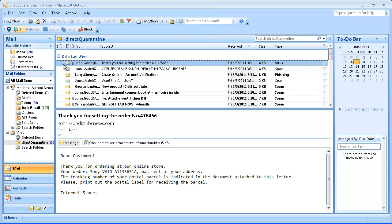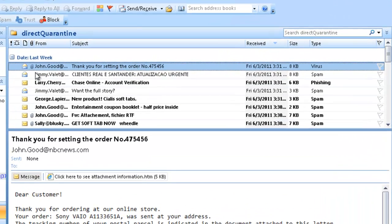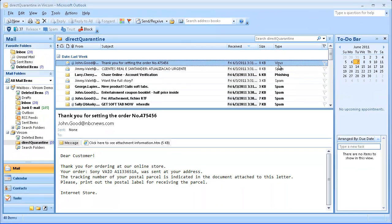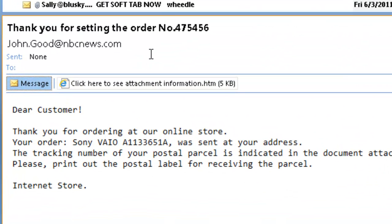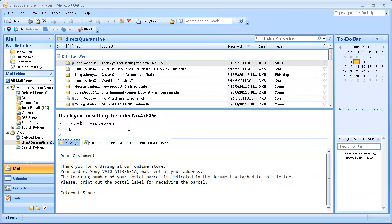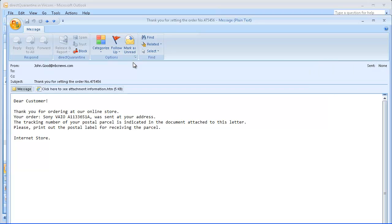No matter how you get there, what you're going to see is a list of quarantine messages that shows you sender name, subject, when the message was received, and what the message contains, whether it's a virus, spam, phishing, or other type. If you have the preview pane enabled, the body of the message can be viewed either in text or HTML, or you can also see the message content by double-clicking it. Note that any links, images, and other potentially dangerous content is not clickable or downloaded in Outlook, and this gives you the best security level.